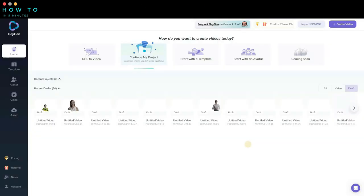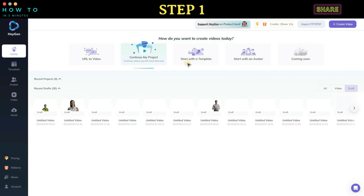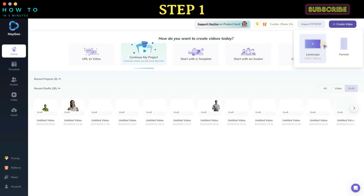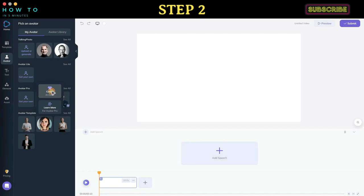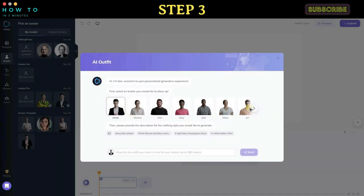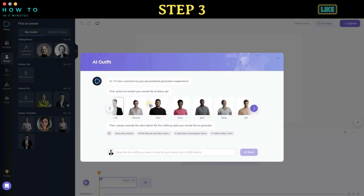Step one: To start creating a video and customize your AI avatar's outfit, go to the home page and click the 'Create Video' button, then select the video orientation. Step two: After the video editor screen is loaded, click on the 'Get Your Own' button under the Avatar Pro menu and select 'Create AI Outfit.'